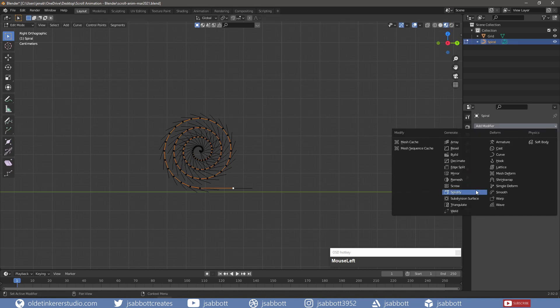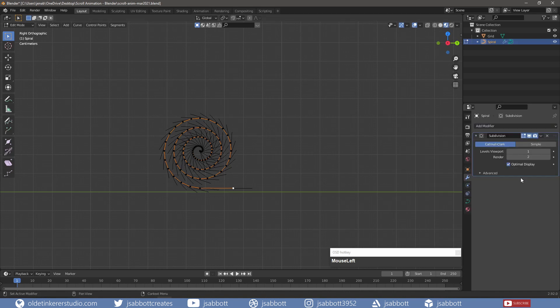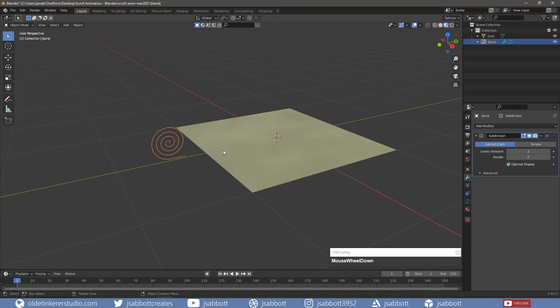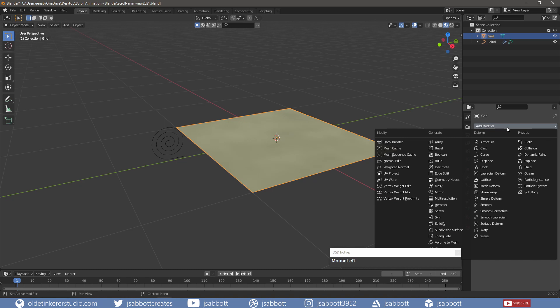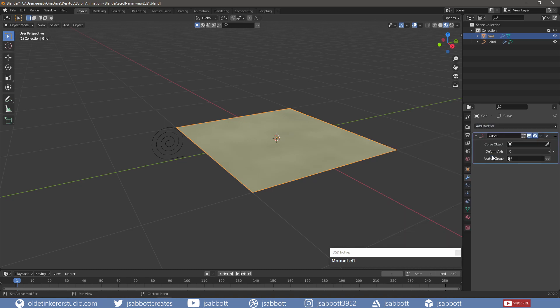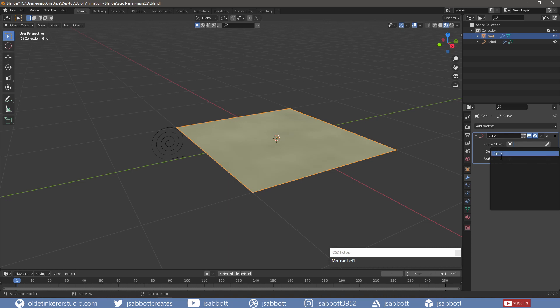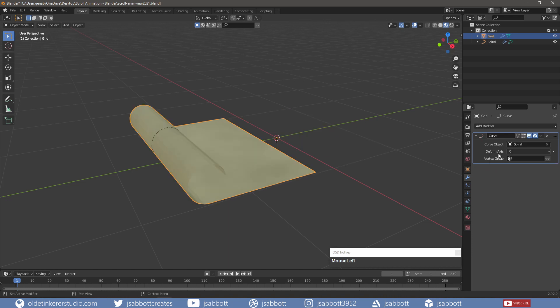I add a subdivision surface modifier with a level of 2. I can now select the grid and add a curve modifier. For the curve object, I select the spiral curve. The grid should now be attached to the curve.